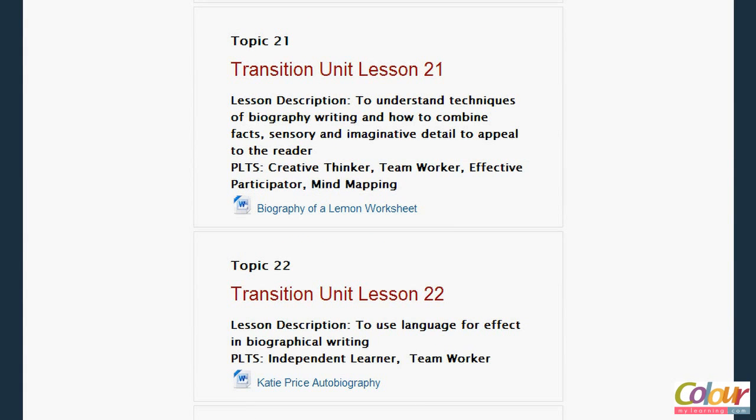I hope you enjoyed this tutorial and we hope to see you soon in future. Do check our website at www.colormylearning.com. We hope to see you soon.